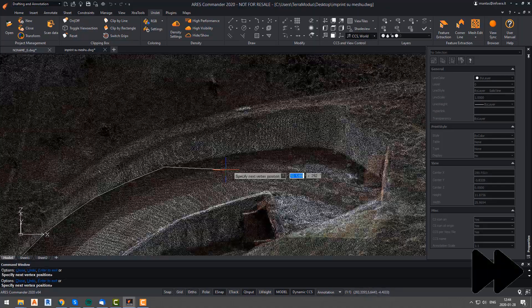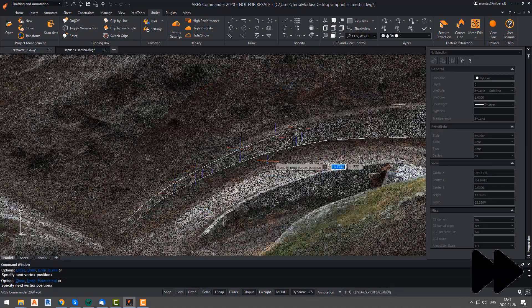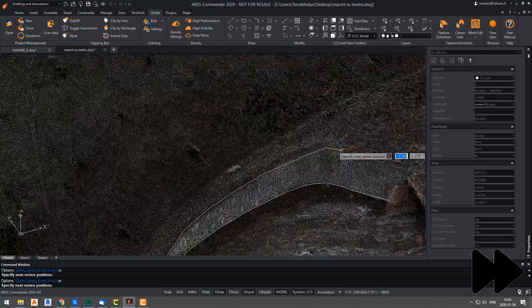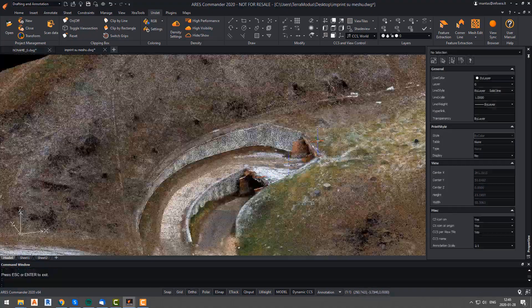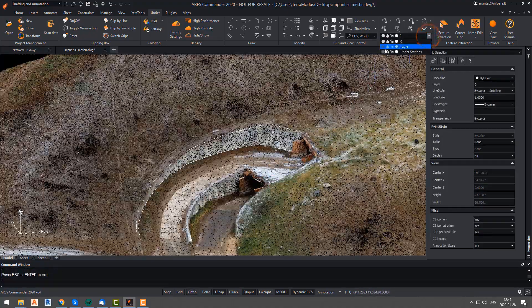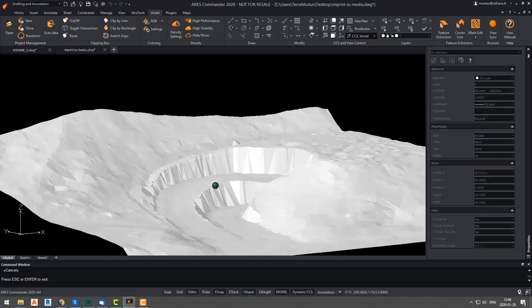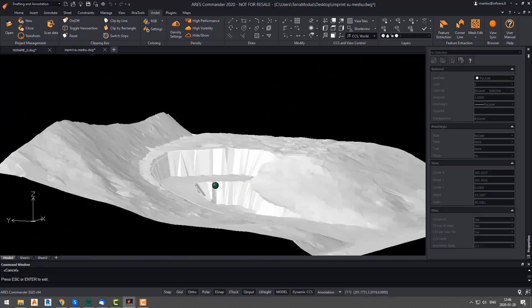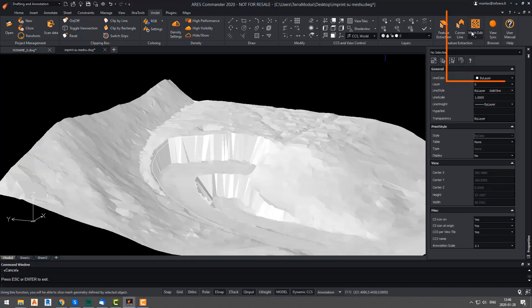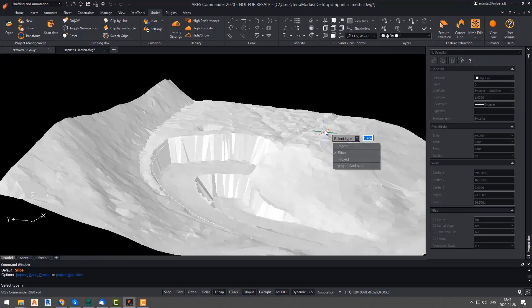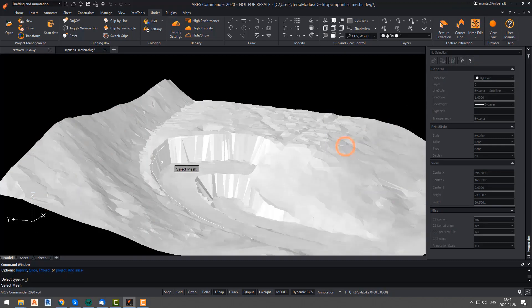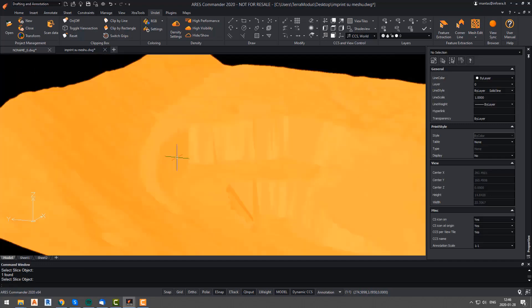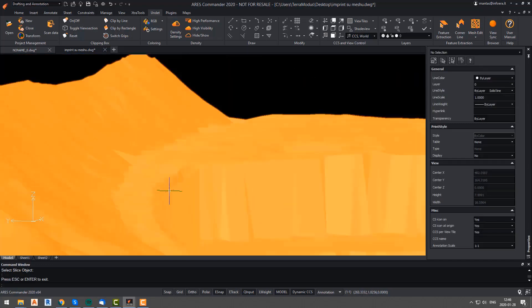Once we have our lines, we will make our mesh visible again and then we will hide the point cloud. As you can see, the drawn lines just confirm that there are some inaccuracies in our mesh. We will use the mesh slice imprint function to fix this. This time, we will select the imprint function.